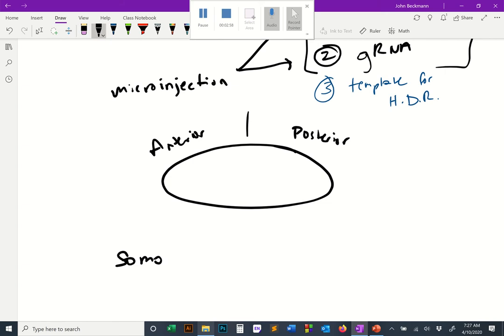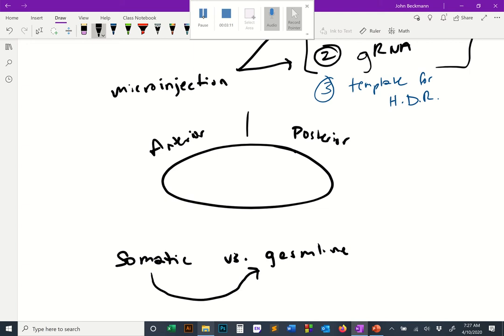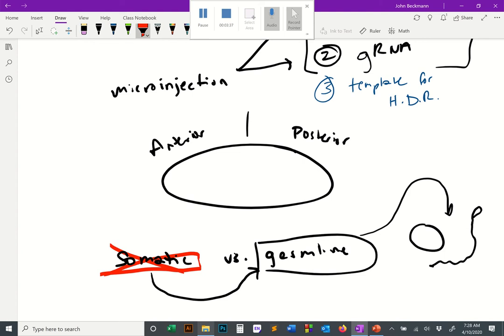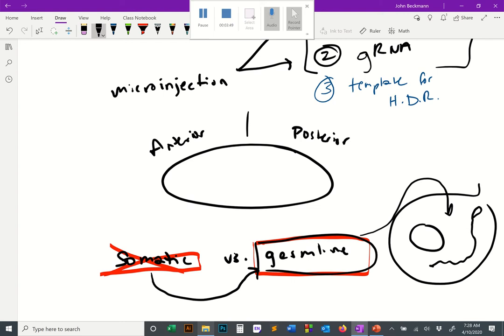There's a dichotomy in growing organisms: somatic versus germline. The somatic cells function as a kind of machine that protects and conveys the germline. The germline — eggs and sperm — are the only cells passed on to the next generation. Since our desire is to engineer Aedes aegypti in a stable, heritable way, we can't just engineer the somatic cells; we have to target the germline.